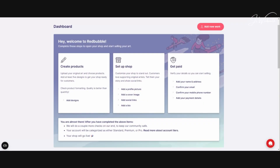I don't recommend using anything personal like your date of birth, for example. Create a password. Your temporary dashboard will appear showing a number of steps that you need to complete next.